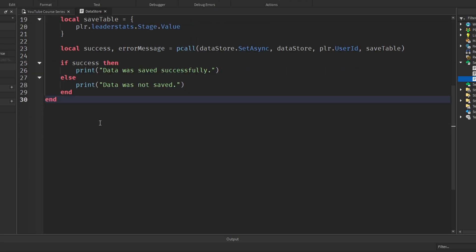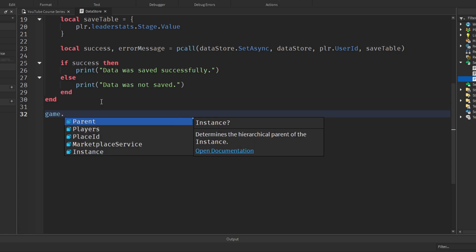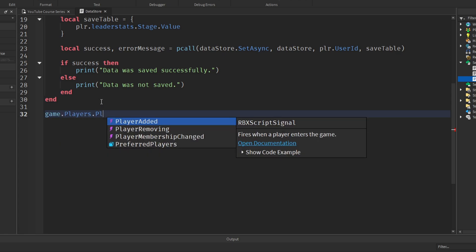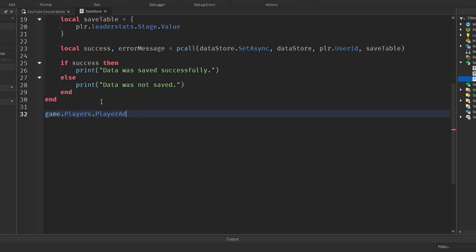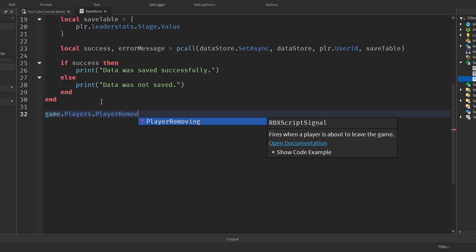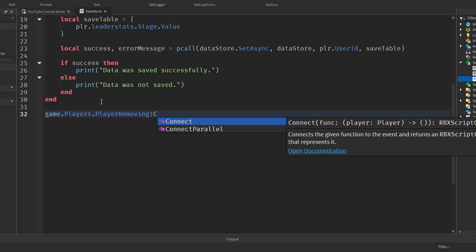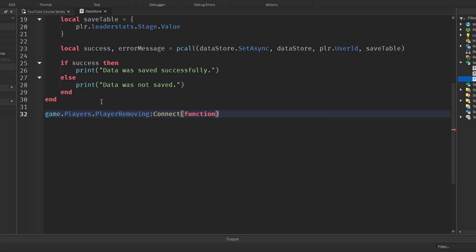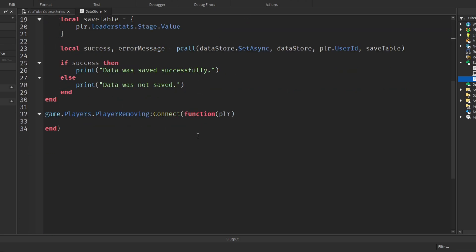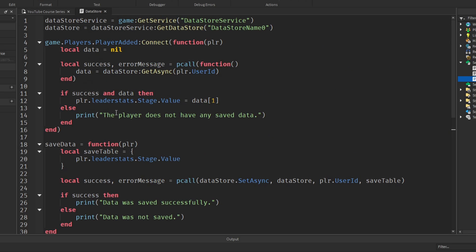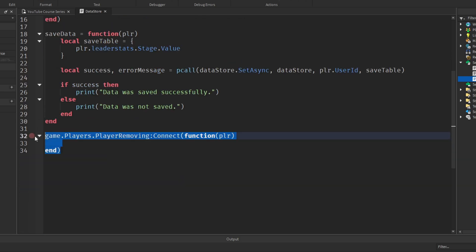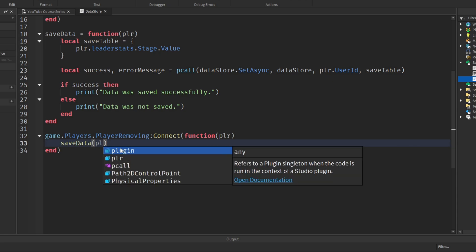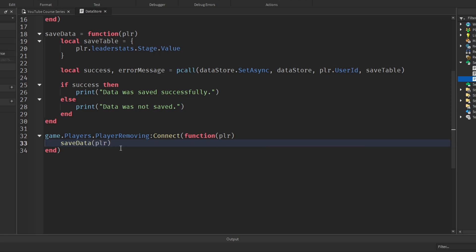Now to actually call this save data function, you'll see why I've made this a separate function. Now we want to call it when the player leaves the game. So game dot players dot player removing. I'm not sure if we've seen this one in this series yet, but player removing again colon connect function passing in the player. Exact same as player added, it's just this is called whenever the player leaves the game. So player added whenever the player joins, player removing when the player leaves. All we need to do in here is call save data and pass in our player.